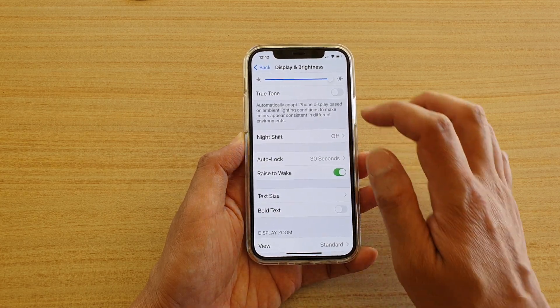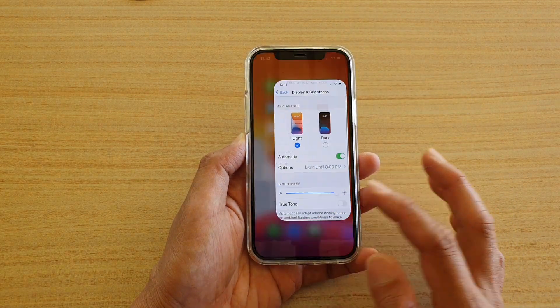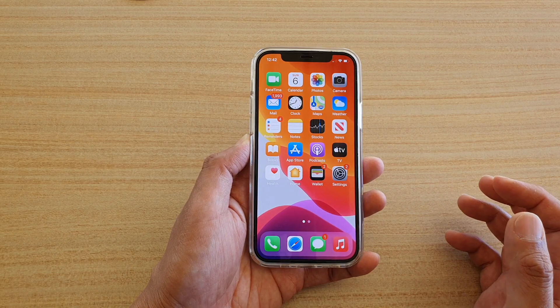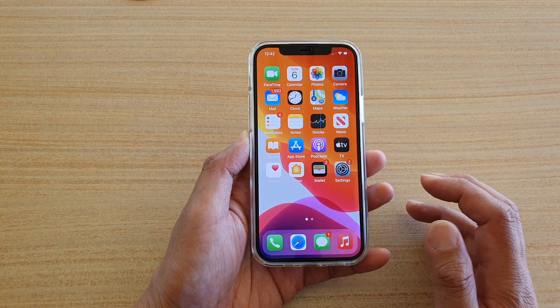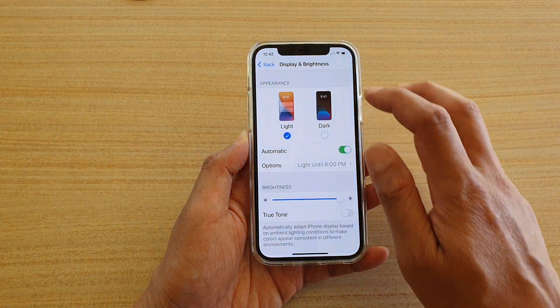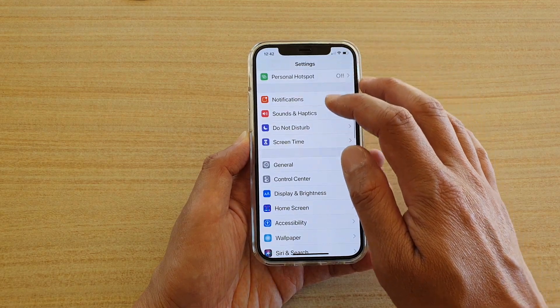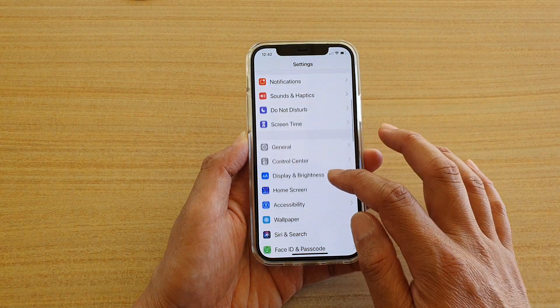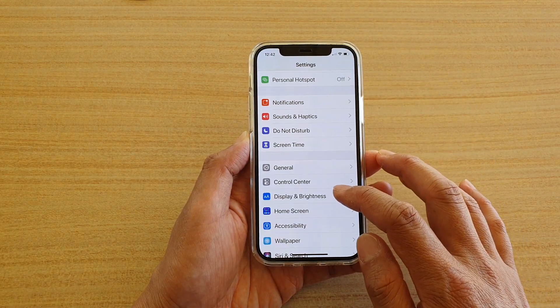First let's go back to your home screen by swiping up at the bottom of the screen. Then we're going to tap on Settings. In Settings you want to go down and tap on Display and Brightness.